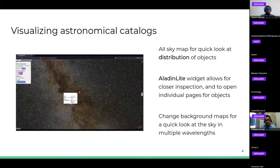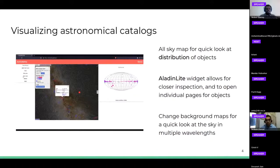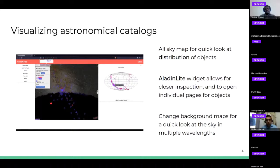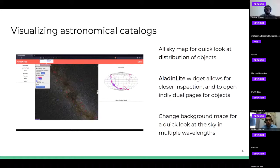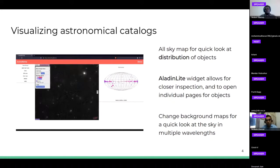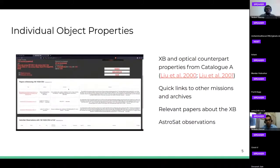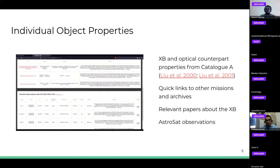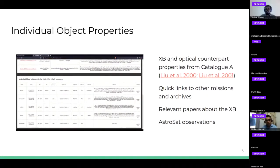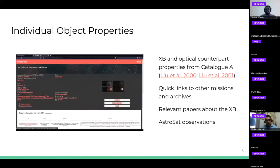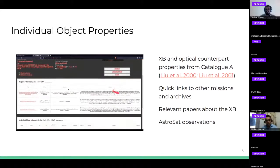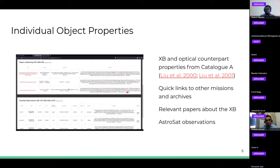On the left we have the Aladdin Lite widget which allows you to have a closer look. It allows you to click on each individual object and go to its own individual page as well as SIMBAD. You can change the background base map to any survey depending on your interests. For example, we have used PanSTARRS to check if there is any optical counterpart to the X-ray binary. Each object has its own individual page where you can see X-ray binary and optical counterpart properties from the catalog, with quick links to other missions and archives like SDSS and PanSTARRS.